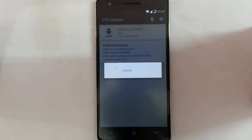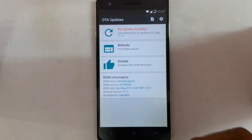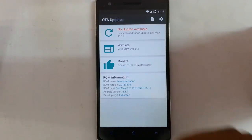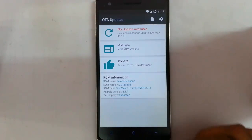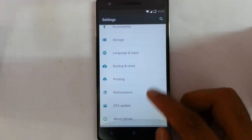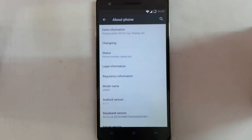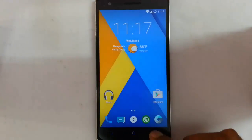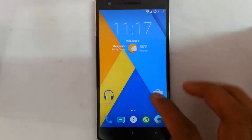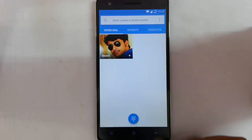This ROM also supports OTA updates, so you can check for and download updates directly. That's all about the settings options.